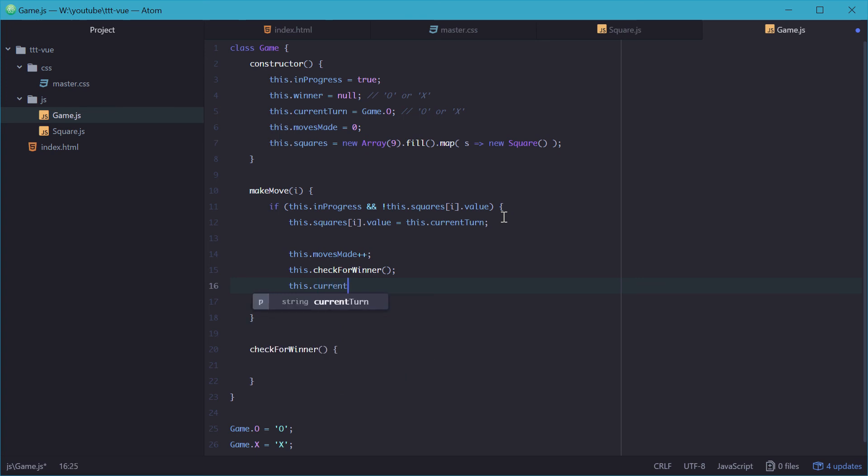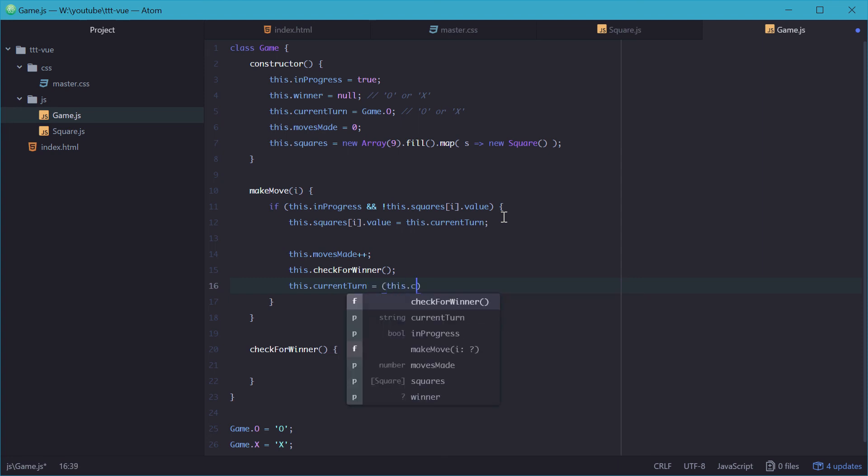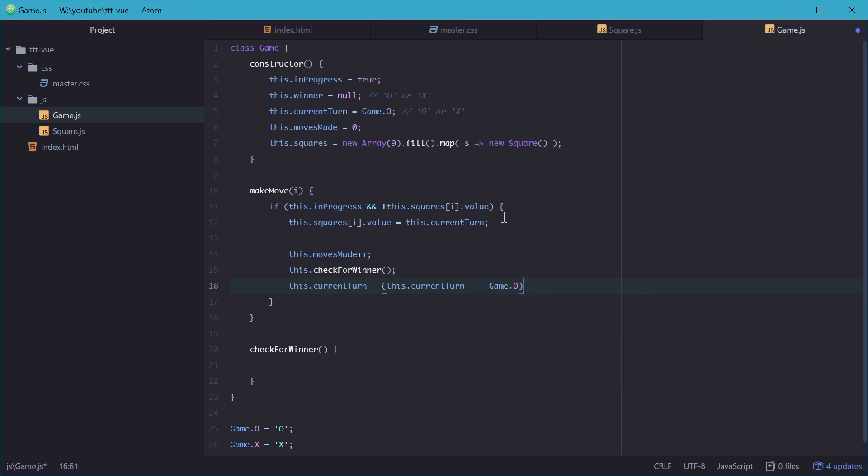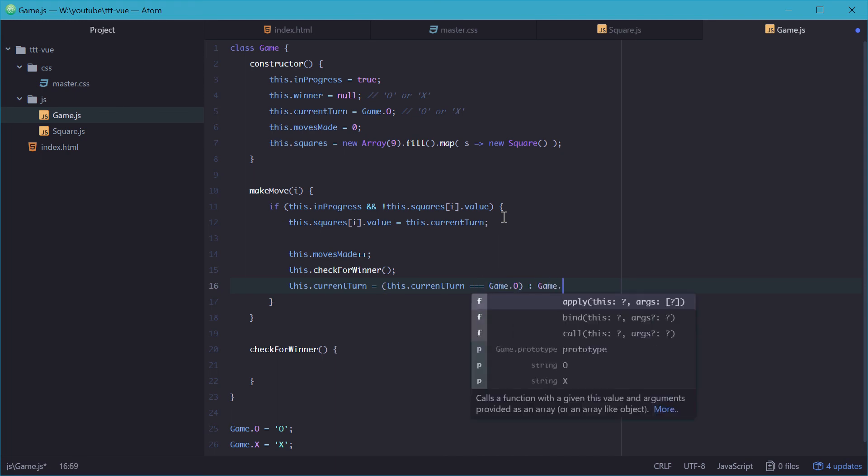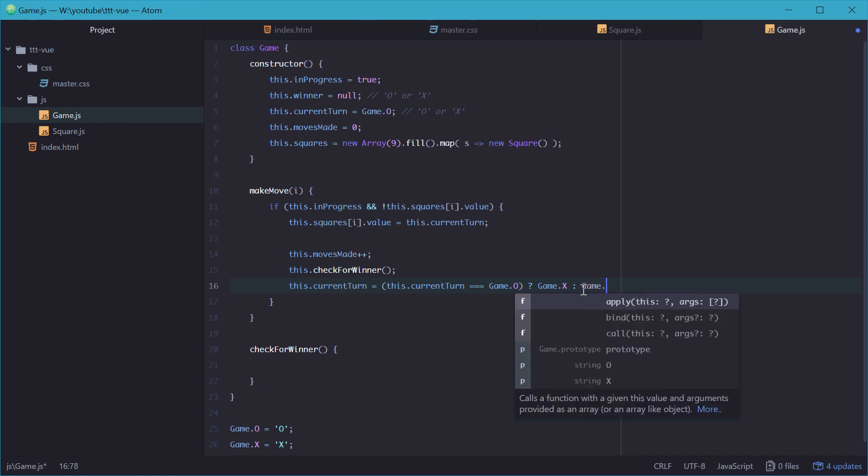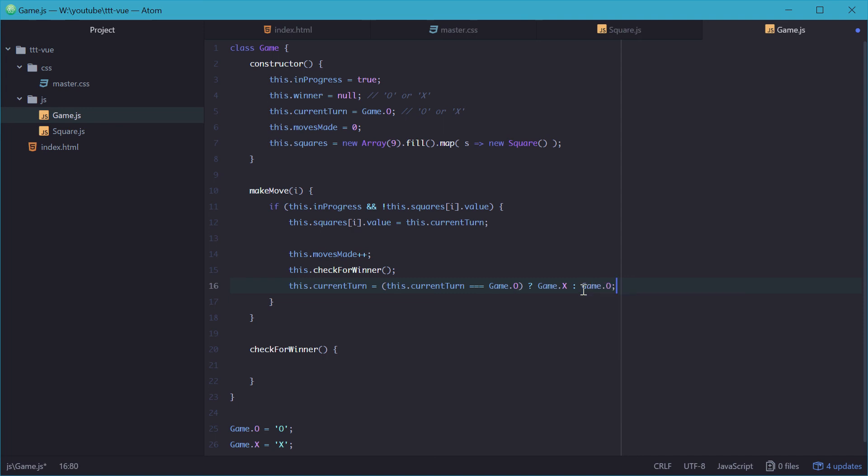So obviously, if it was o's turn and a move was made, then now it's x's turn. So we just do this using a condition here, we say if the current turn is equal to game.o, then the next turn is going to be x, just like that. Otherwise, the next turn will be o, and that'll just swap the turns around. That's all for make a move.